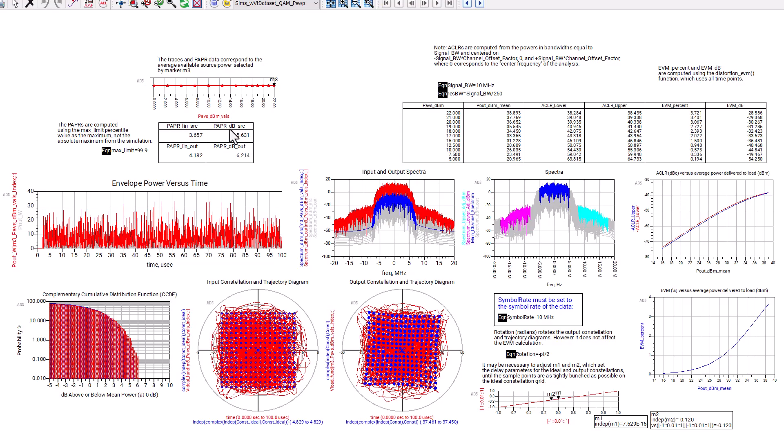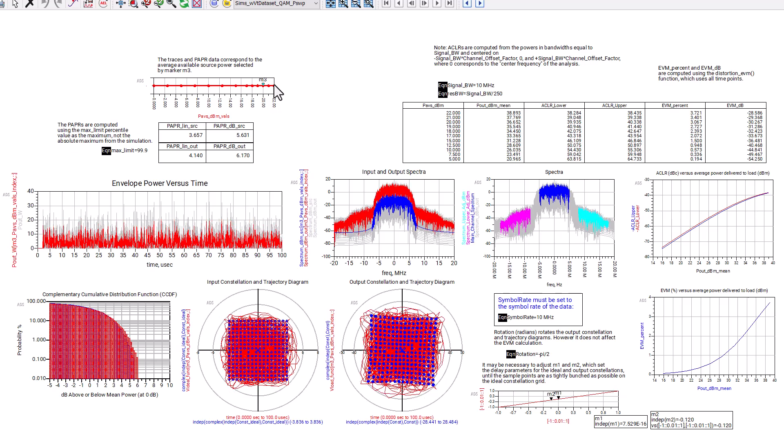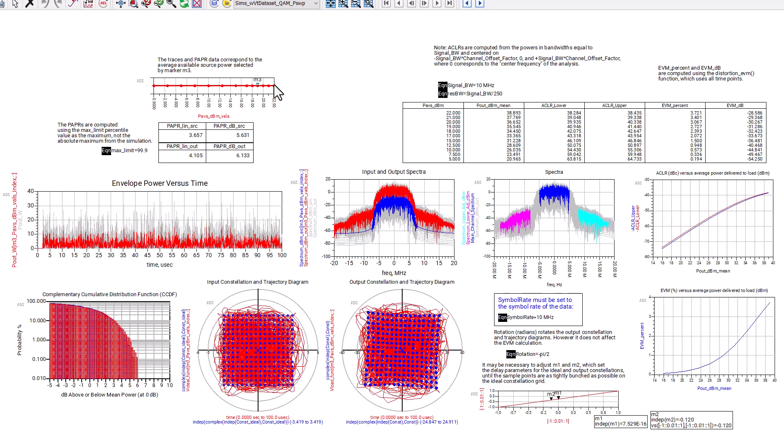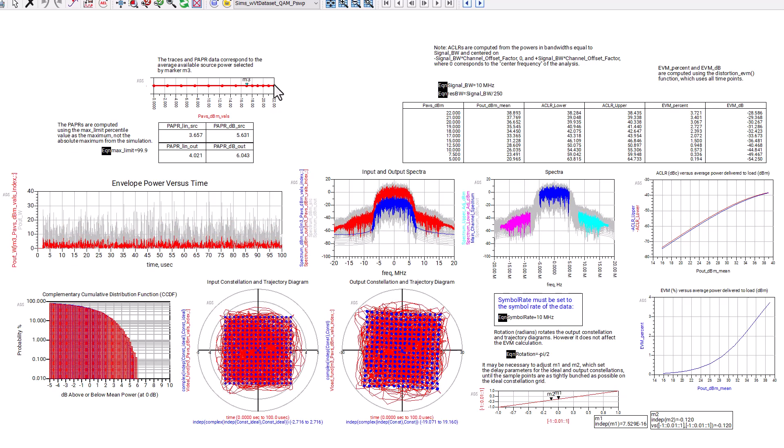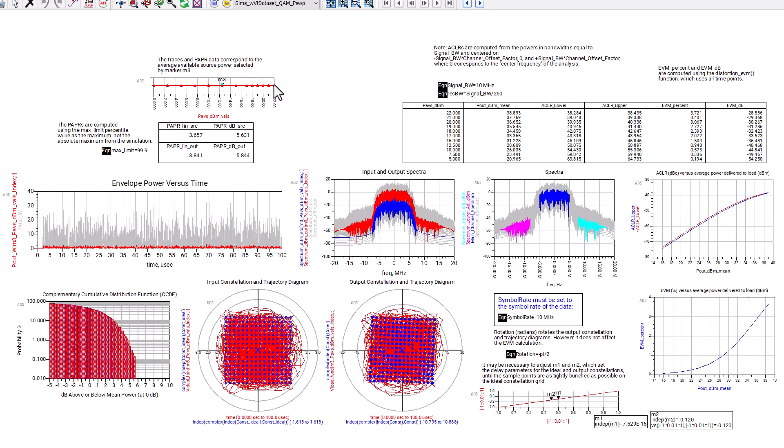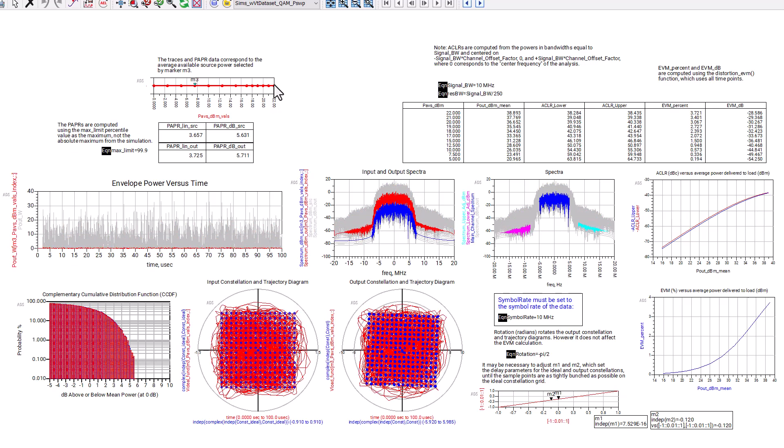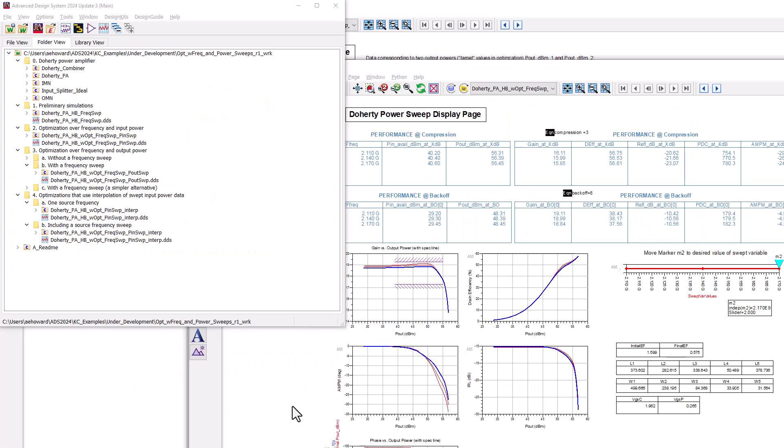You may want to evaluate your power amplifier's performance using modulated signals also. Many examples using modulated signals are available.